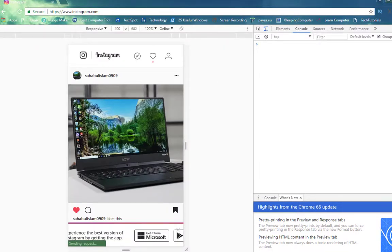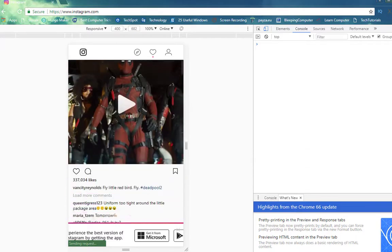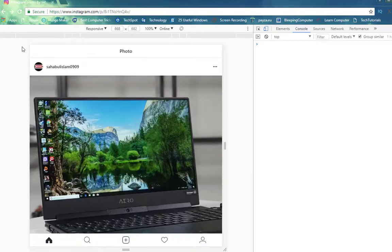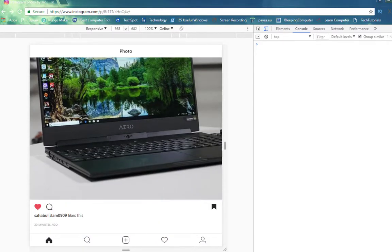You will see the app version of Instagram, and see the upload option there if you already logged in. If not, then log in using your account credentials.